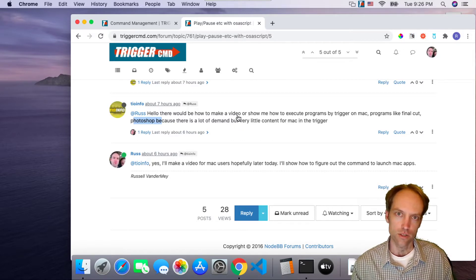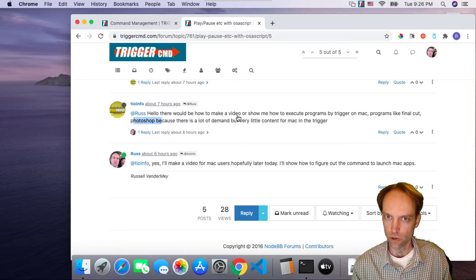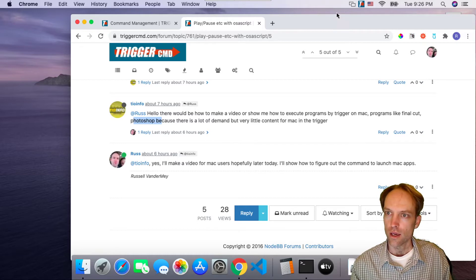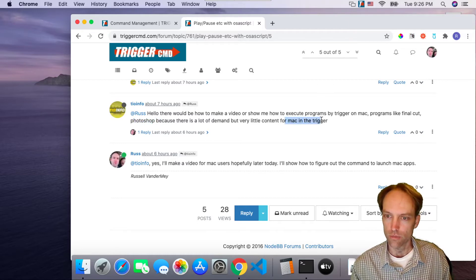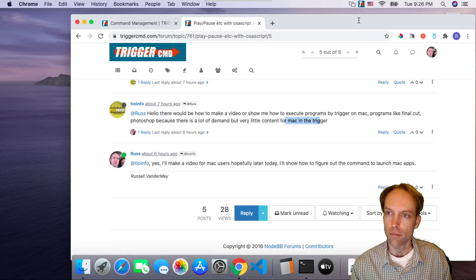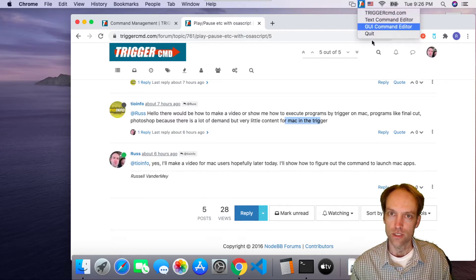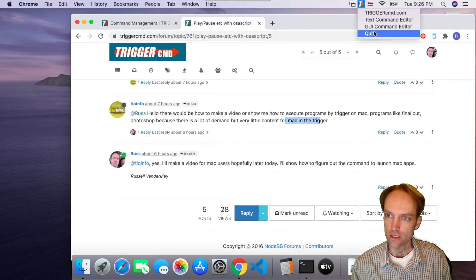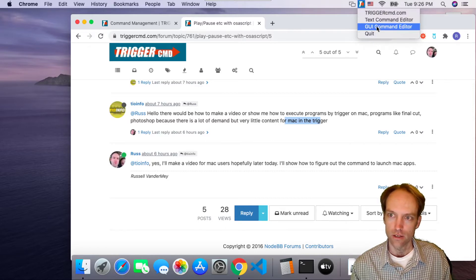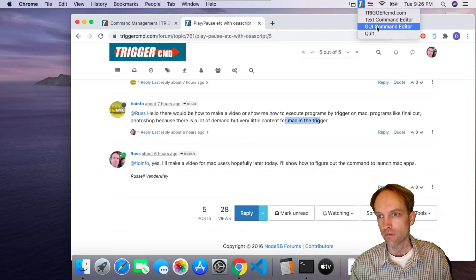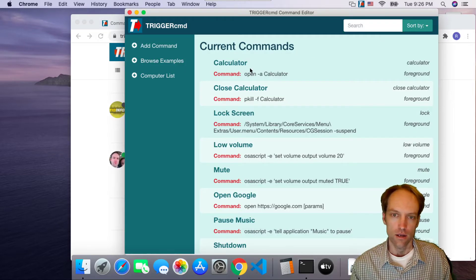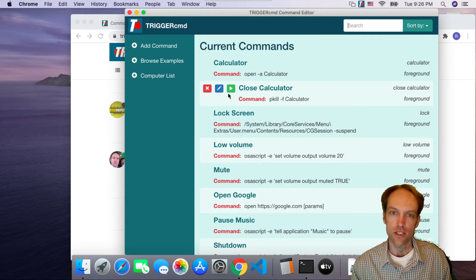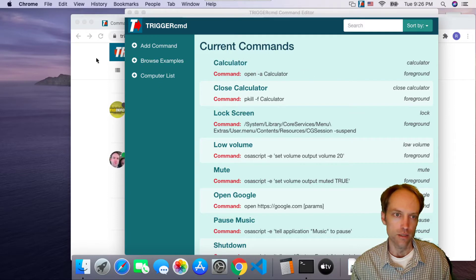So TriggerCMD runs a command on your computer remotely and he wants to be able to run those commands, those programs, on a Mac. I've got a Mac here. I only recently have a Mac actually, so that's why I have never done a Mac video. I've got this Mac and I've got the TriggerCMD agent on it and I can run commands.